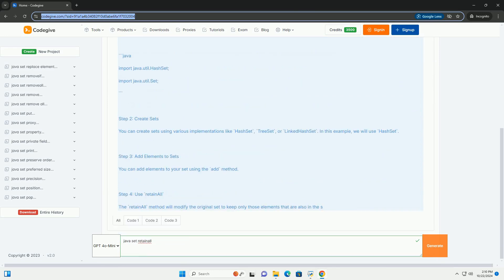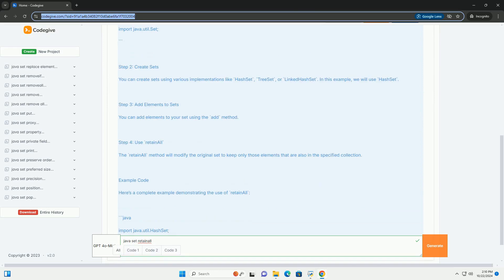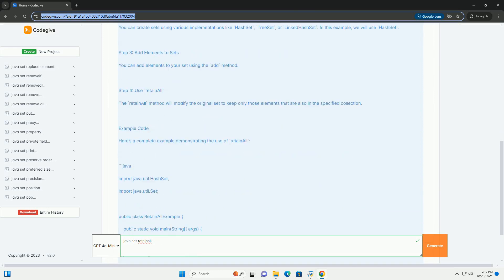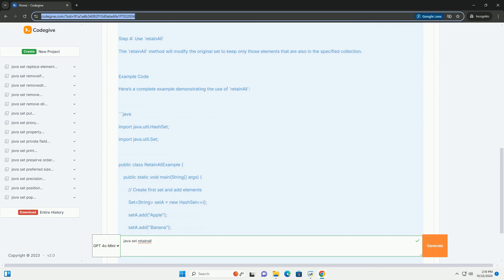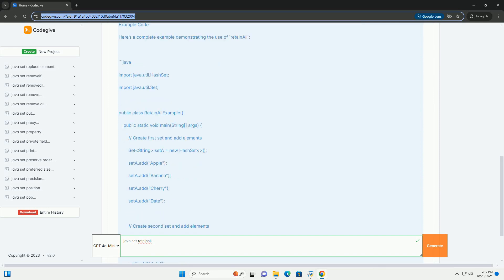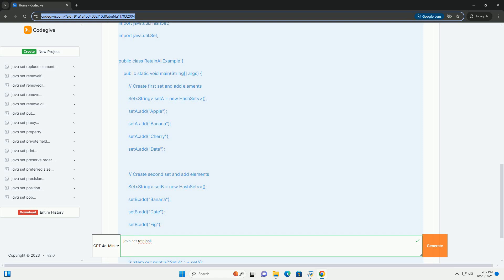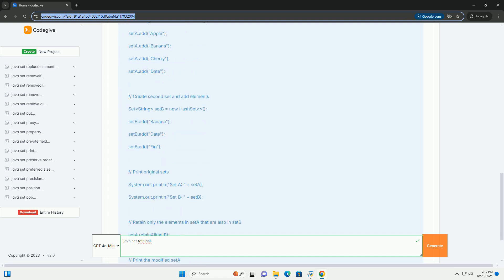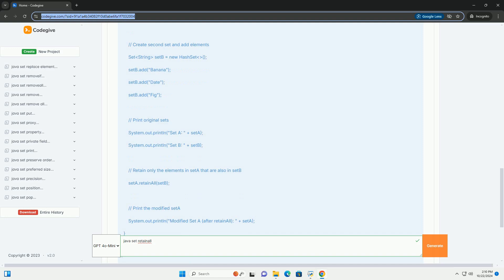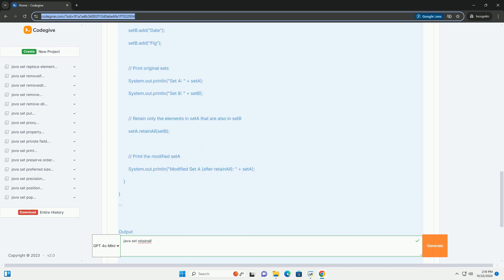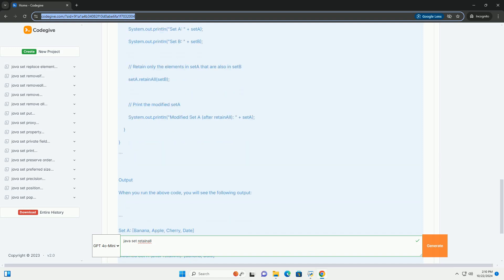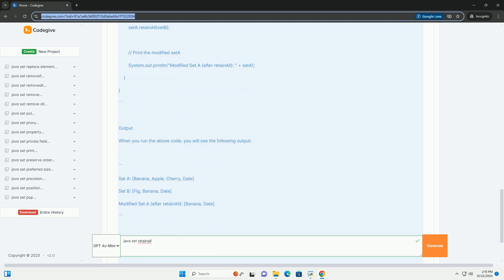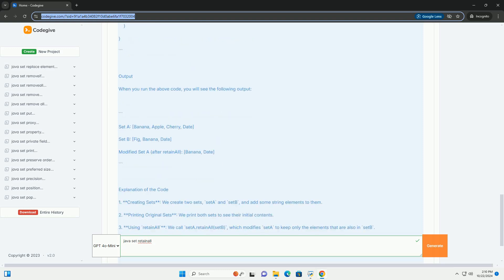The RetainAll Collection method is a part of the set interface and is used to retain only the elements in the set that are contained in the specified collection. In other words, it modifies the set so that it contains only the elements that are also present in the given collection. Here's a step-by-step tutorial on how to use RetainAll in Java, along with a code example.